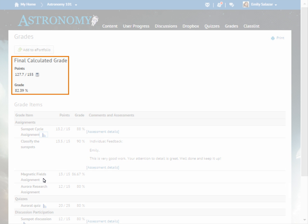Your instructor may also choose to display your final grade. Click the icon to see a breakdown of all the grade items included in your final grade.